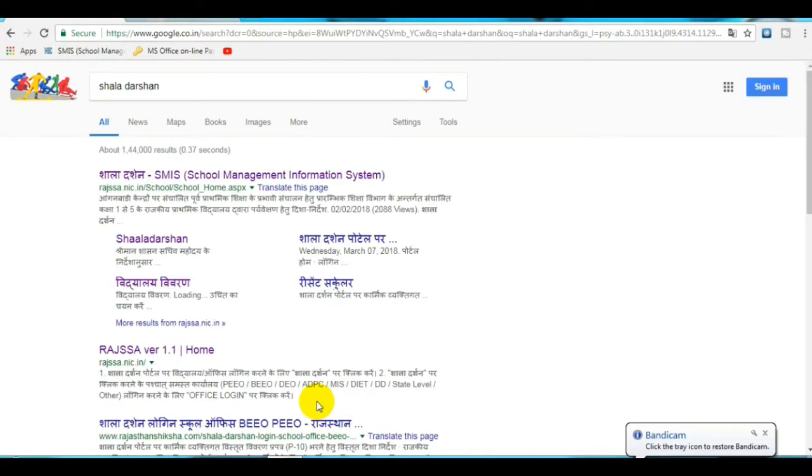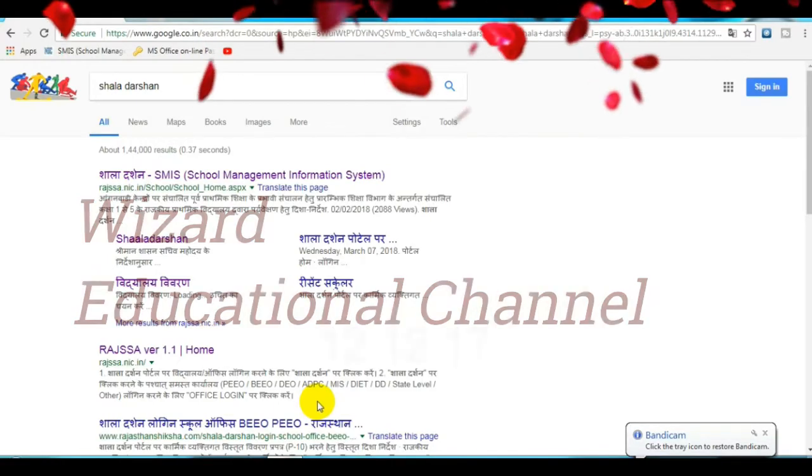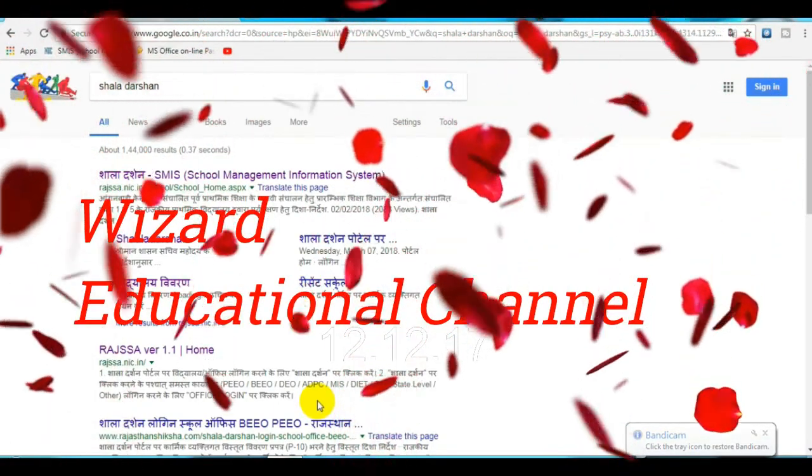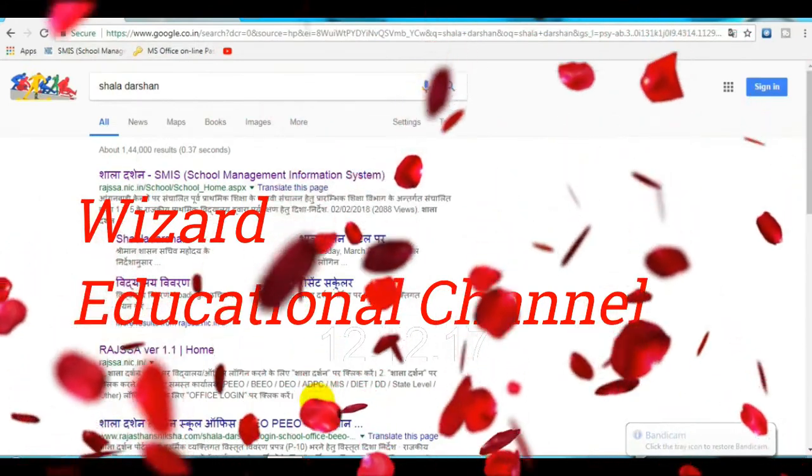Hello friends, welcome to Vishalad Education Channel with Kuber Patidar.